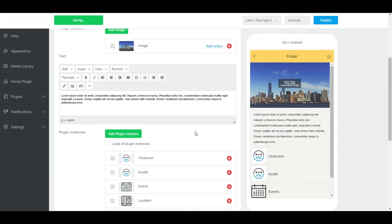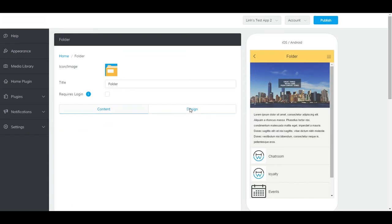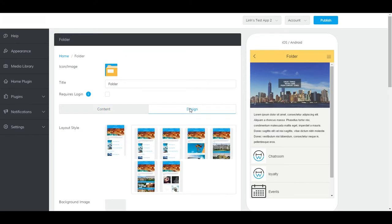You can also change the design of your folder plugin. Just click on the Design tab, and you'll see all the options here.